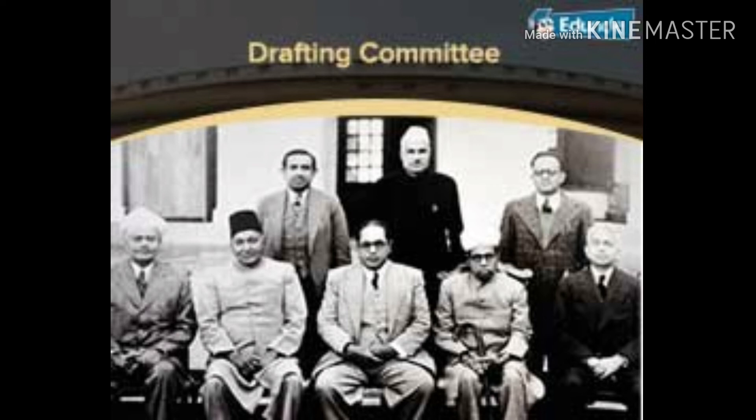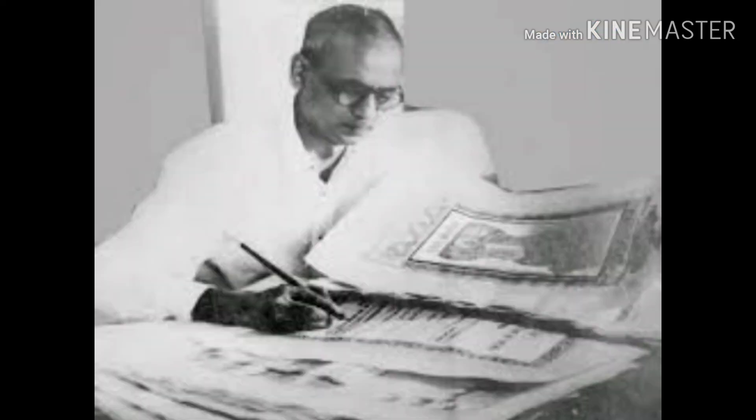The remaining members were Shri Syed Muhammad Sadullah, Shri N. Madhav Rao, and Shri D.P. Khaitan. These seven members together formed the drafting committee.